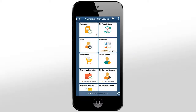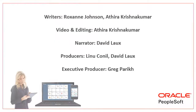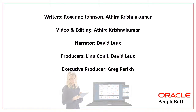PeopleSoft Fluid Expenses increases your efficiency by enabling you to easily record, access, and manage expenses on the go using mobile devices. For more information, go to peoplesoftinfo.com.